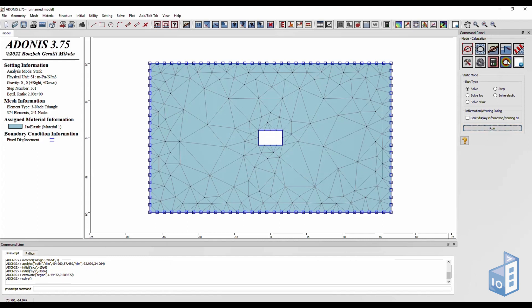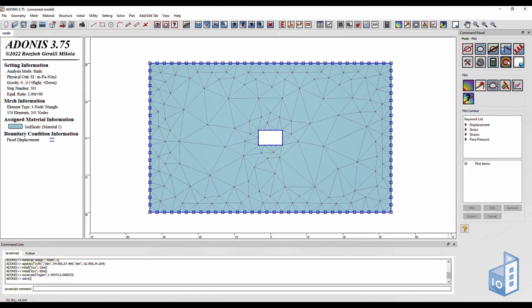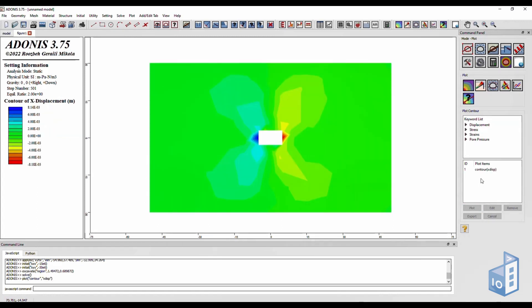Finally, go to the plot box and select plot contour. Here you can select between displacements, stresses, strains and pore pressures. In this case, we will plot our displacements.